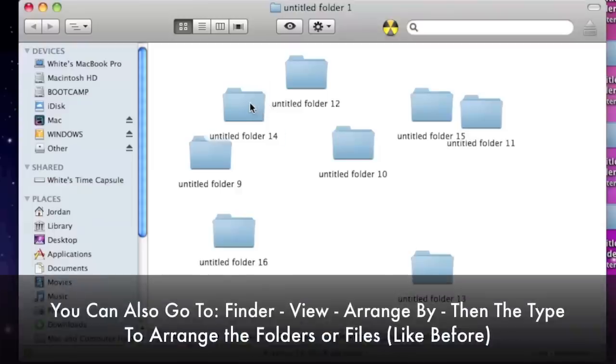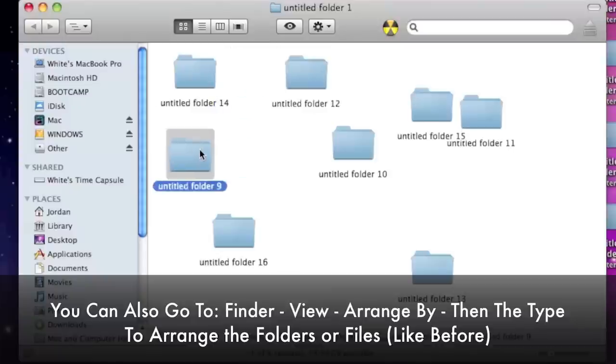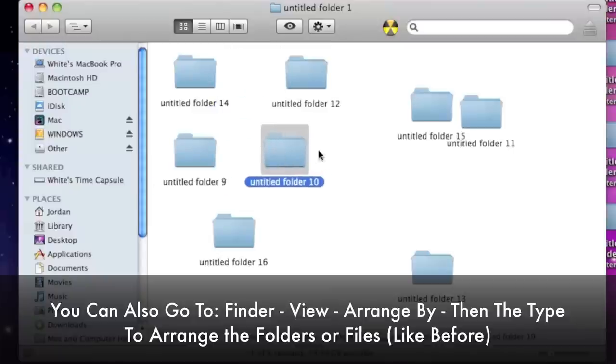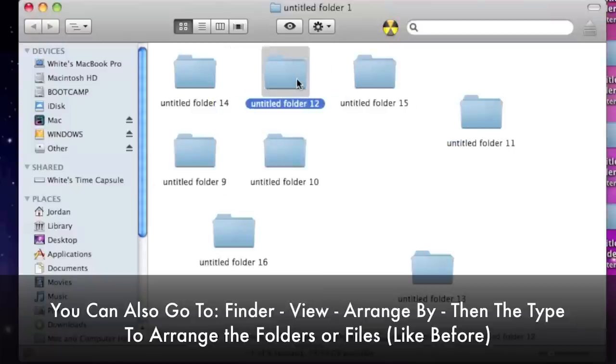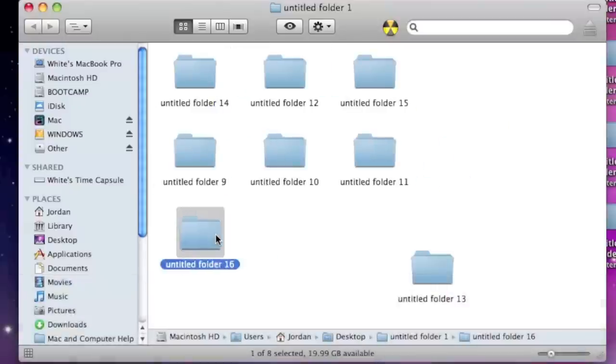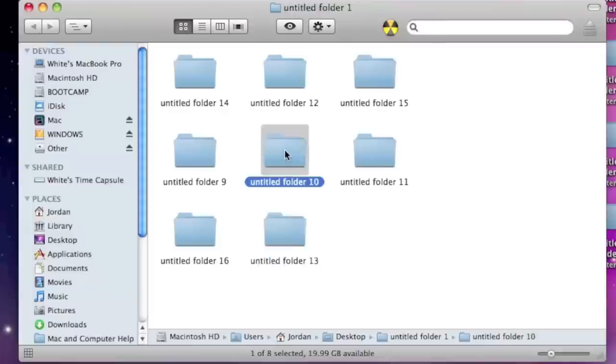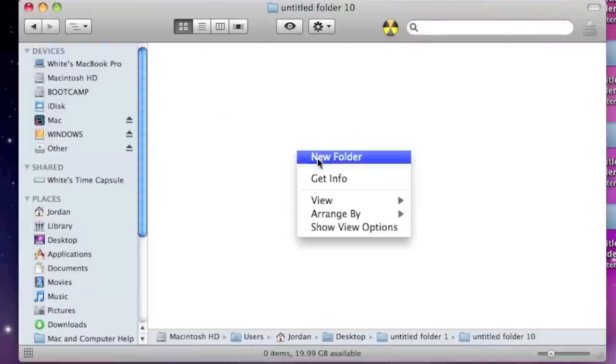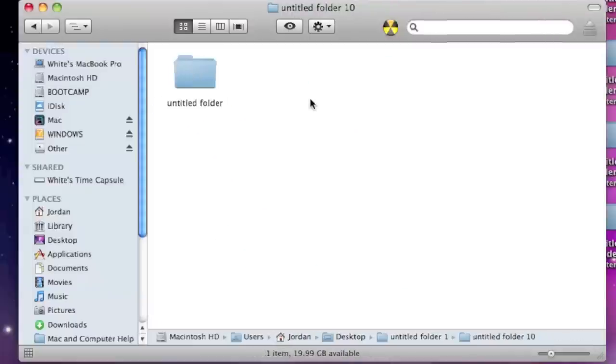And then whenever you go into any Finder window from here on out, it will then snap all your windows to this grid, whatever Finder window you're in. So that's how you change your desktop and your Finder so all the files and folders snap to a grid.